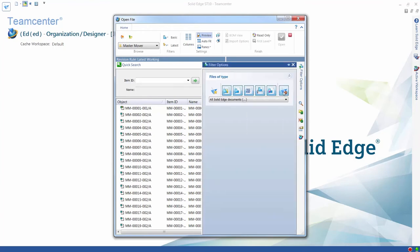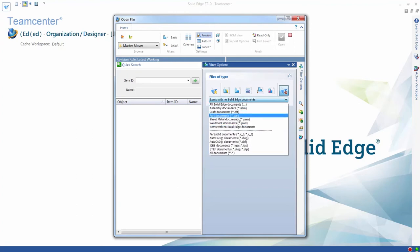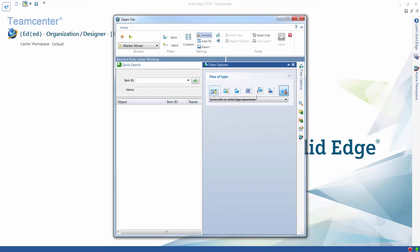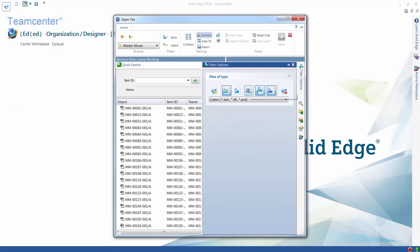The Files of Type filter is also enhanced, enabling users to specify all Solid Edge file types to be returned by a search, a single file type, or a combination of specific file types.